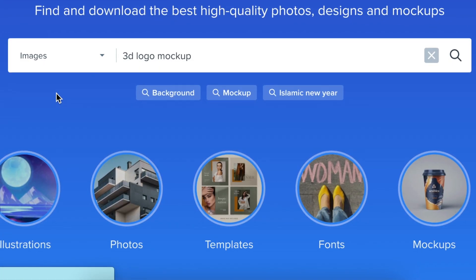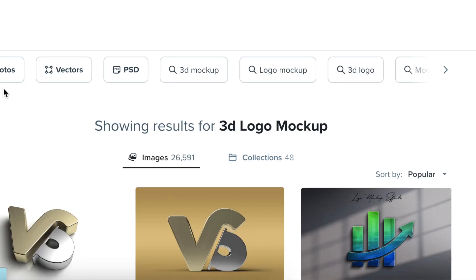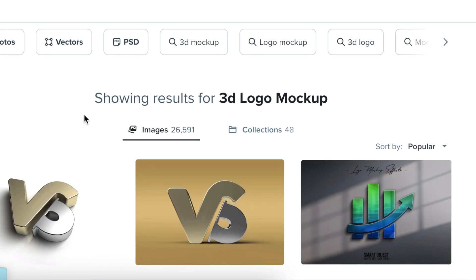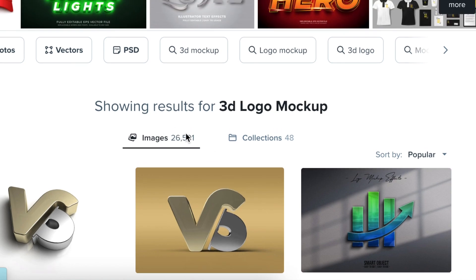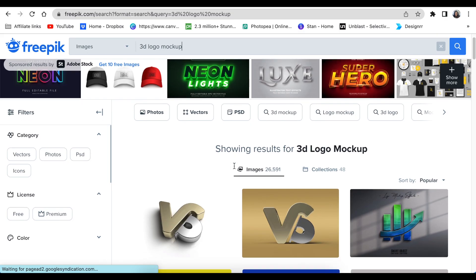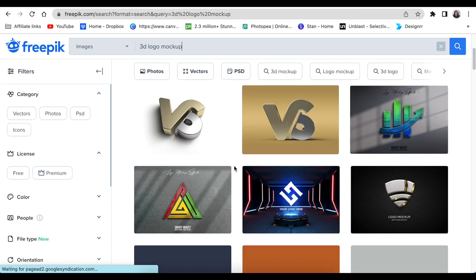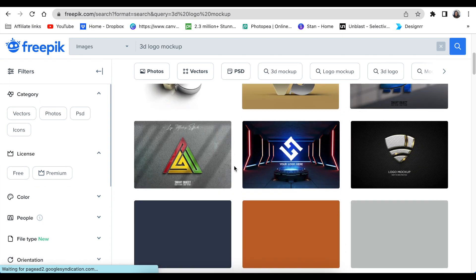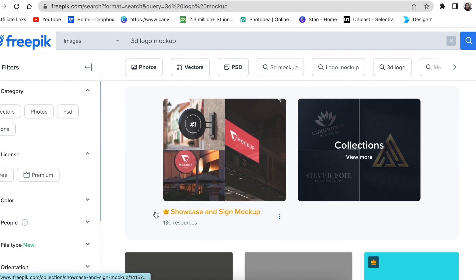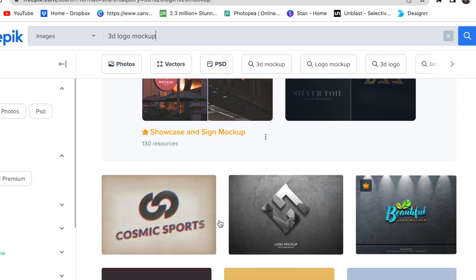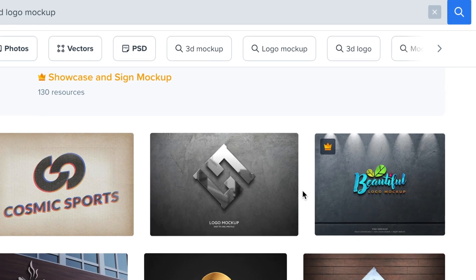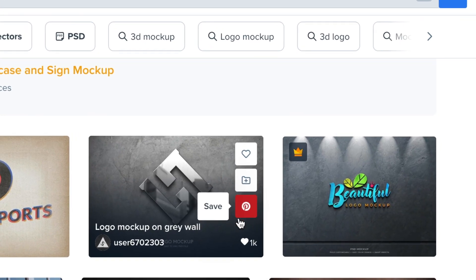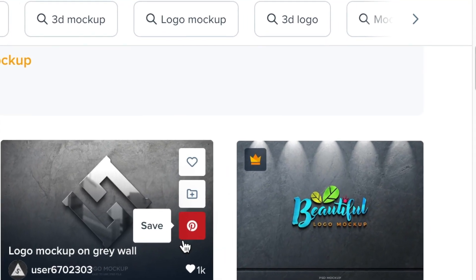You want the 3D logo mockup, and then it's going to show you up to 26,000 images that are available. You can scroll through on Freepik. The ones that show a crown like this one are paid or premium versions.